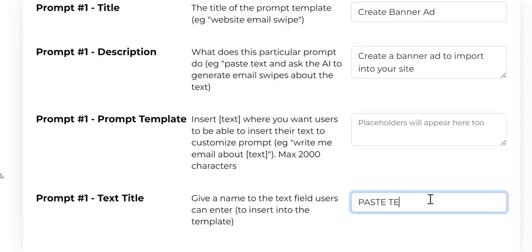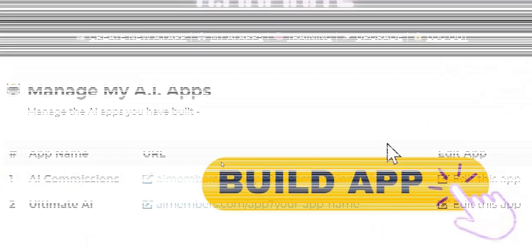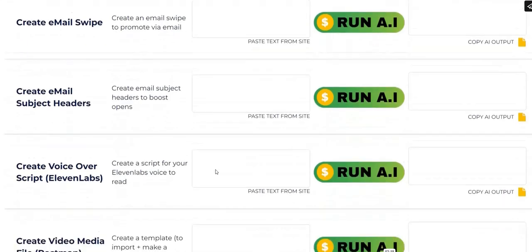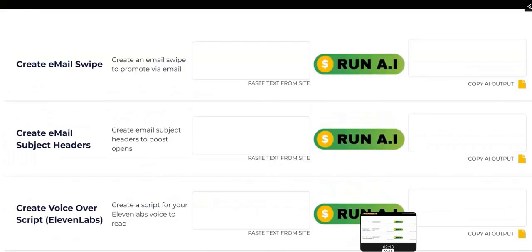These are the boxes you fill in to customize your app to what you want it to do. You can use done-for-you prompts they give you, or use their training to find untapped prompts from free resources. For example, if you want the app to create email sales copy for a marketing campaign, you write the appropriate prompts in these boxes. The app then takes those prompts and creates a software app you can offer your customers. So the app will create email ad copy for marketing purposes, and you can customize it to do other things such as create an SEO article, ebook, video script, or sales copy. This URL is what you give to your customers when they buy it from you or receive it as a bonus.